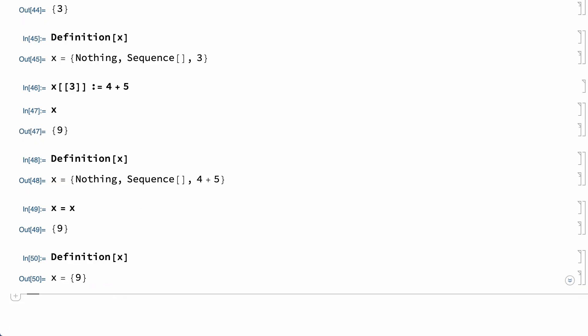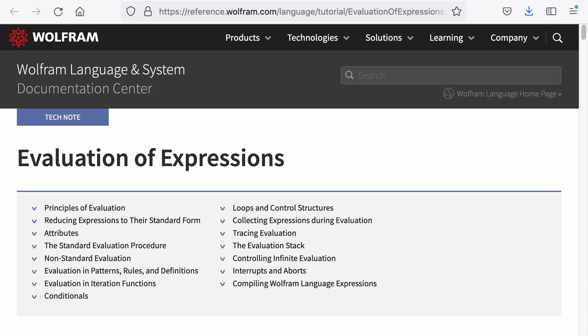There is a summary of the basic evaluation process in the Wolfram documentation in the Tech Note on Evaluation of Expressions.